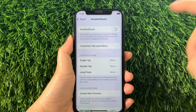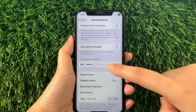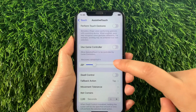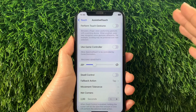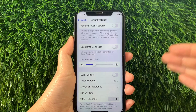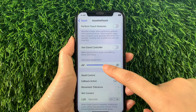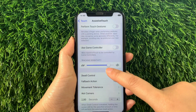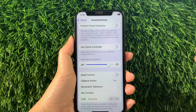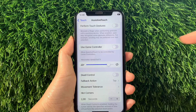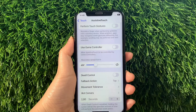Then in Assistive Touch, scroll down again and go to the Tracking Sensitivity section. As you will see, there is an Adjust button that you can drag to adjust the tracking sensitivity of your choice. If you want to make it faster, just drag it to the right, just like this. And if you want to lessen or decrease the speed of your sensitivity, just drag it to the left, just like this.